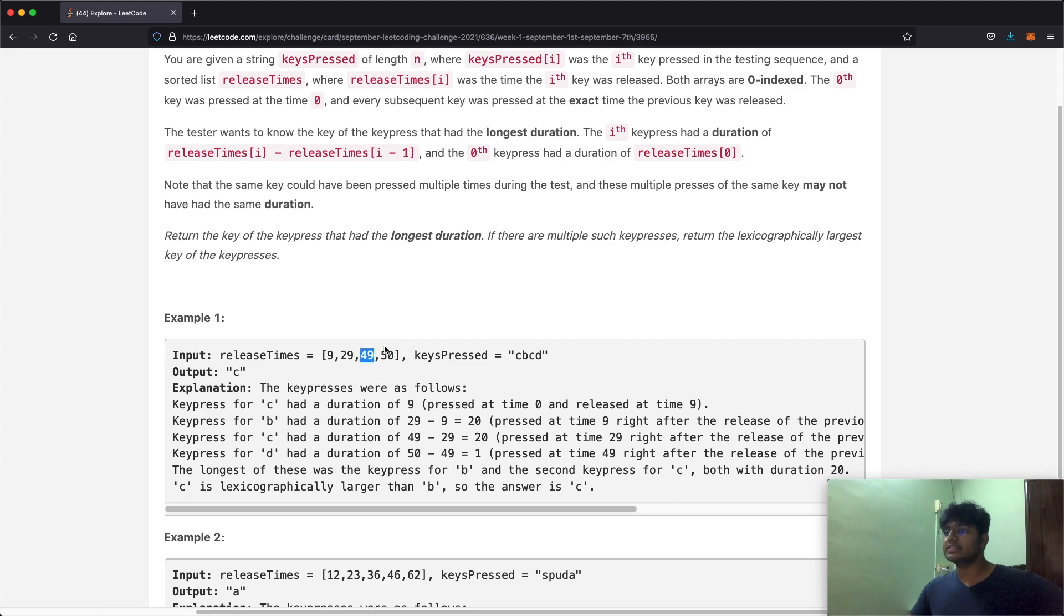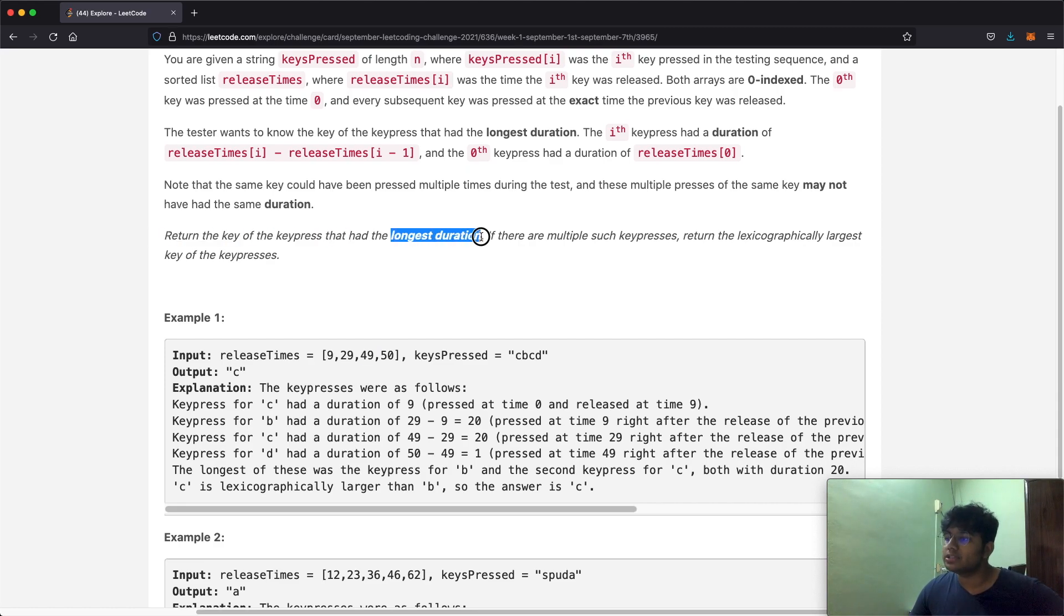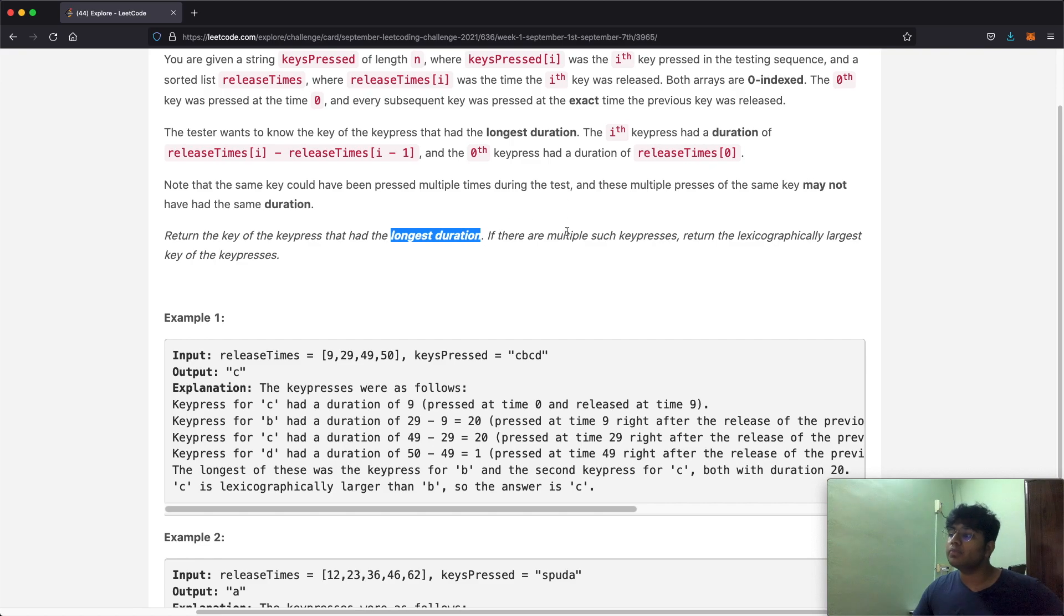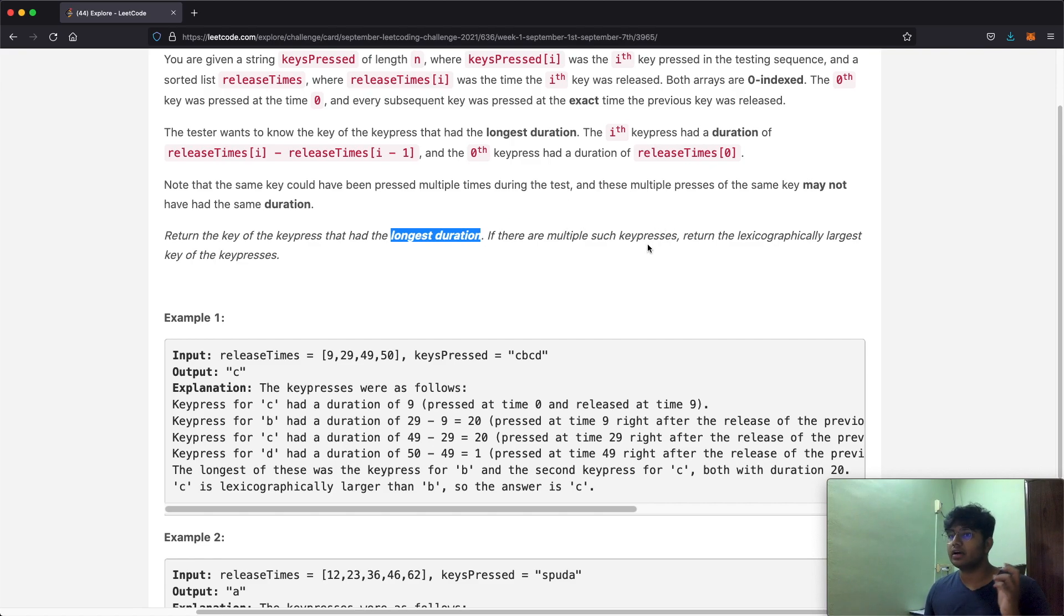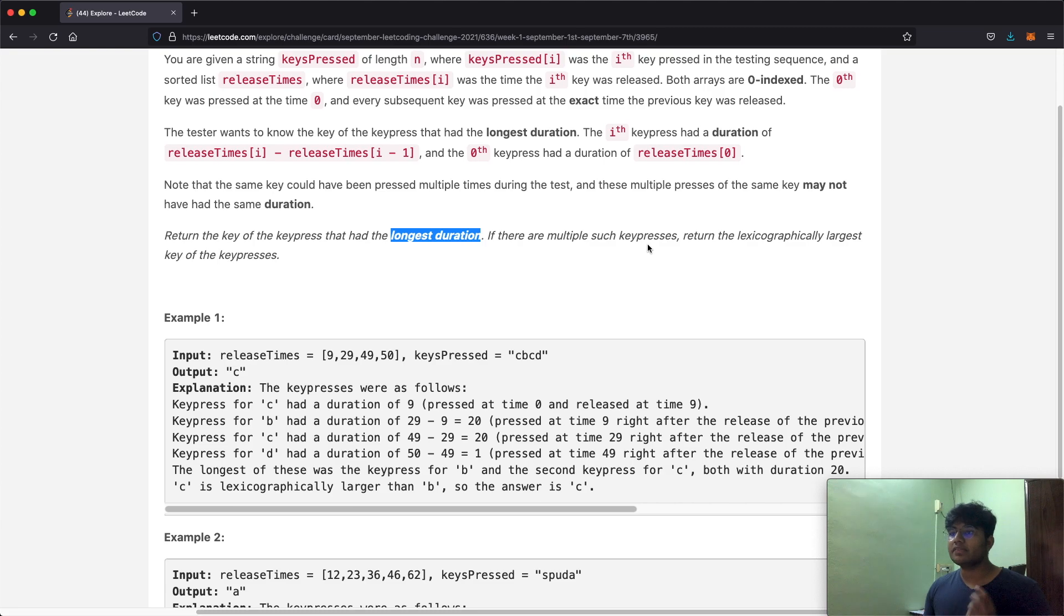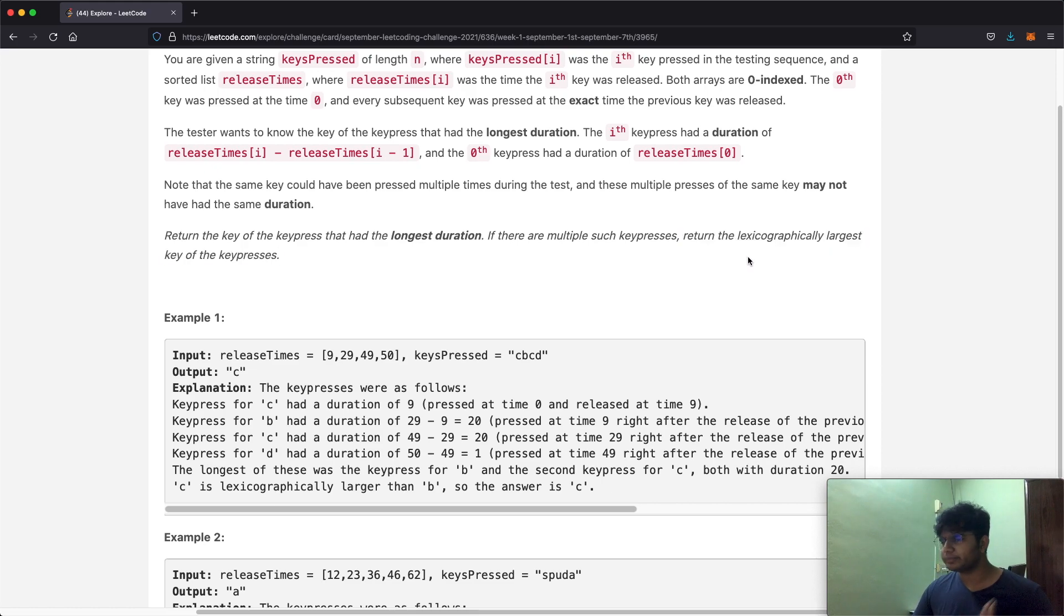Now the goal is we want to return the key of the keypress that had the longest duration. So whatever was pressed for the longest time, that's what we got to return. But if there are multiple such keypresses, so let's say there were two letters, a which was pressed for 20 seconds and the letter x which was also pressed for 20 seconds, then in that case the value we're going to return is going to be x because we got to return the lexicographically largest key of the keypress.